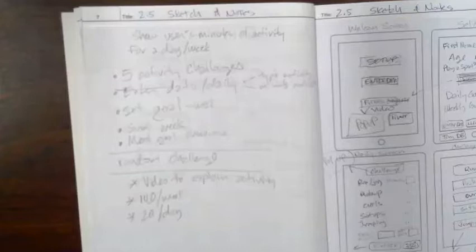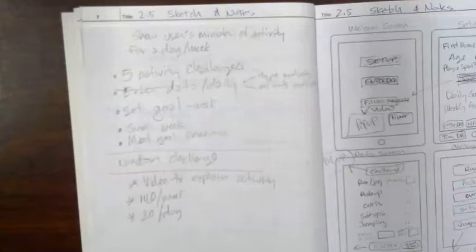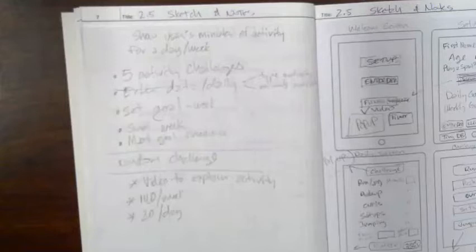Hi students, this is Mr. Dowd and this is yet another video to help you through these projects. This is for project 2.5, the fitness app.